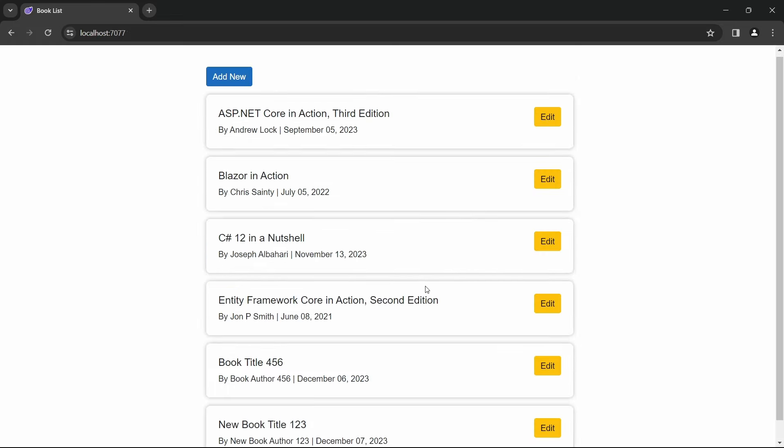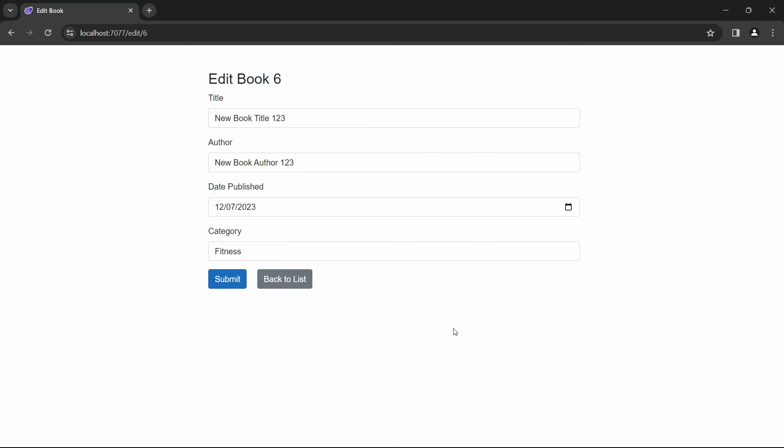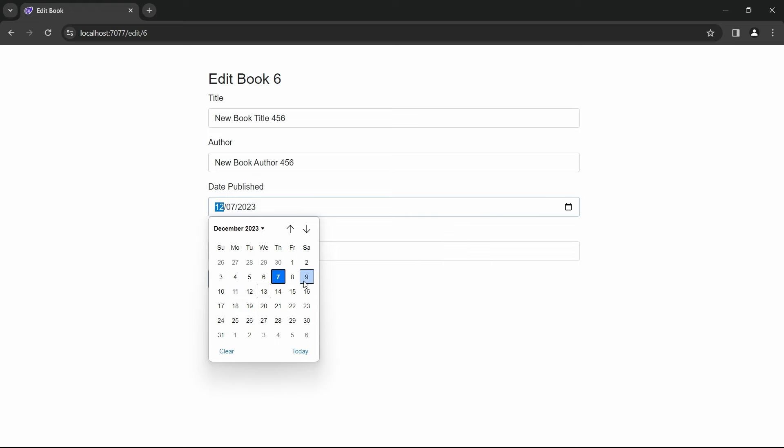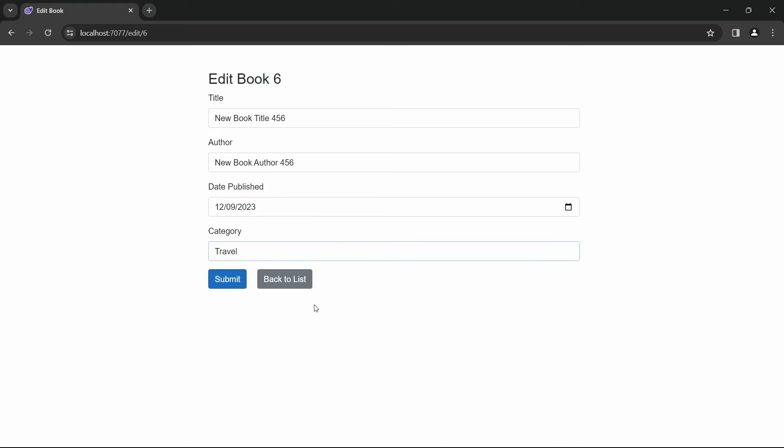Now let's try editing that book. Click on the edit button. Change the book title to New Book Title 456 and the book author to New Book Author 456. Change the publication date and also change the category to Travel.